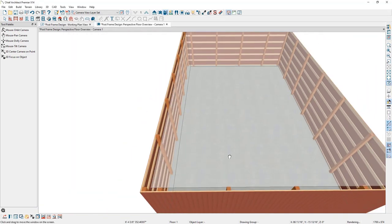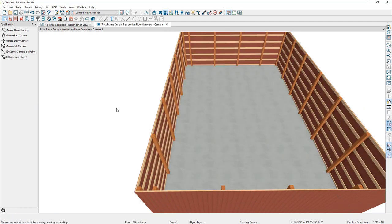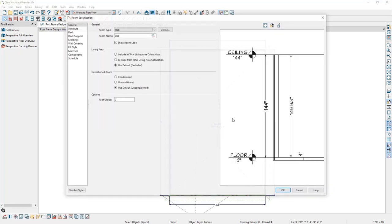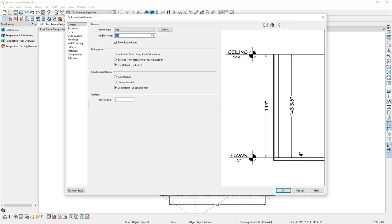The 3D view updates: we now have the concrete material, our posts are going to be 12 feet tall, and we can see a room label. If you want to change this room label, you can double click in the room and adjust the room name to whatever you need it to be.